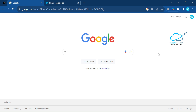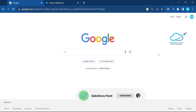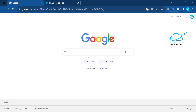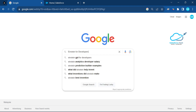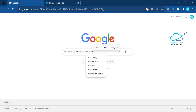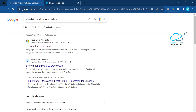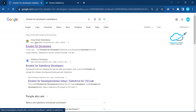I will show you in this demo how to work on both the Dev Hub org and the scratch org step by step. But before that, we have some pre-requisites you have to enable in your org. First of all, you have to search in Google for the Einstein for Developers marketplace.